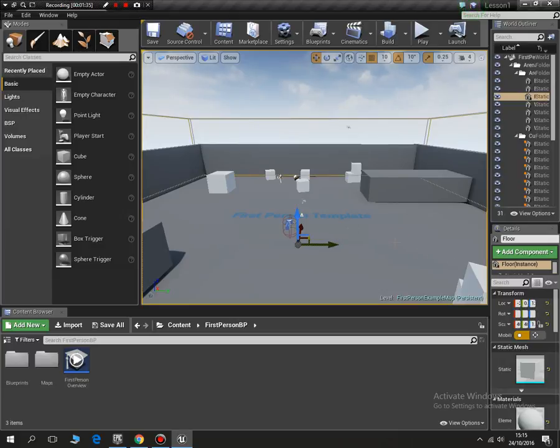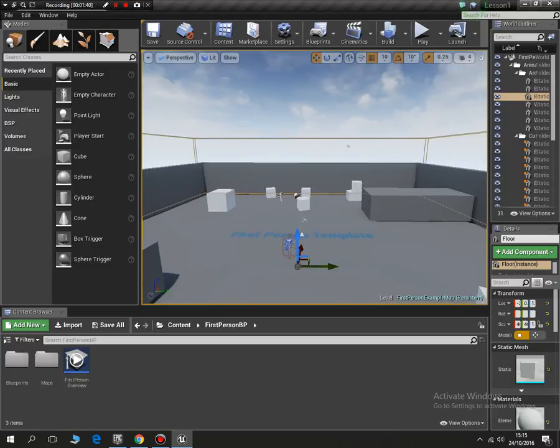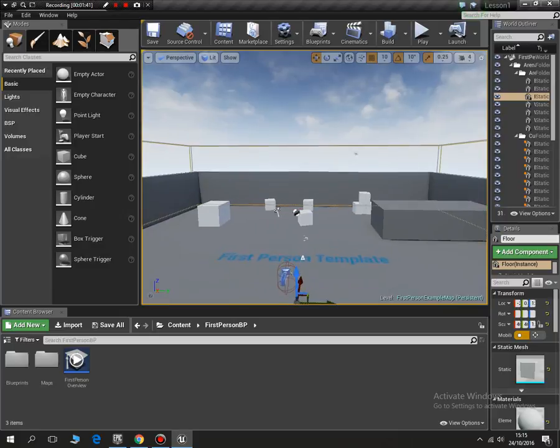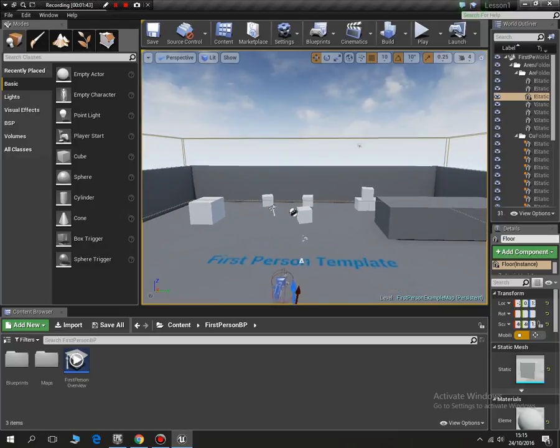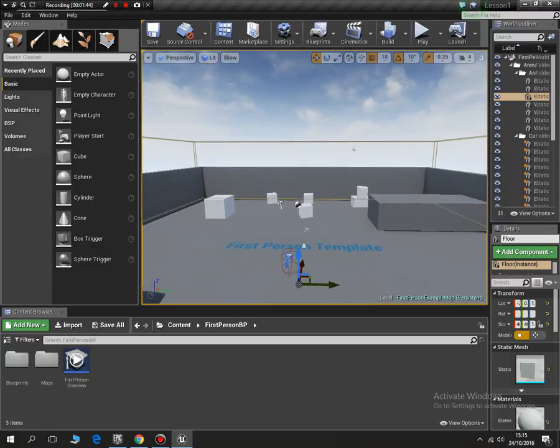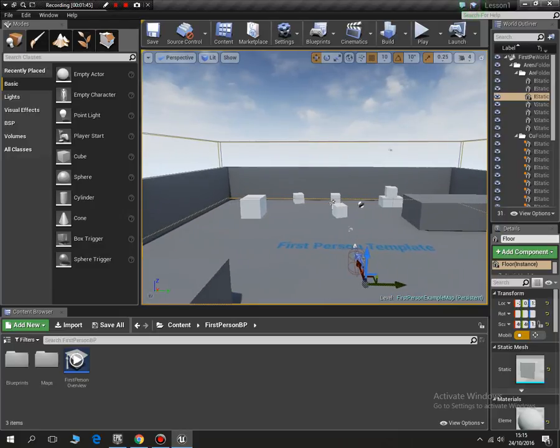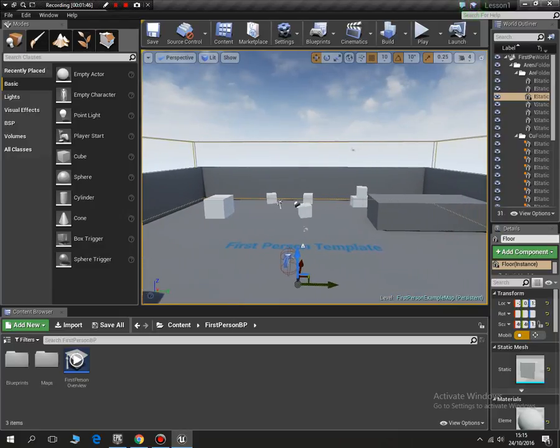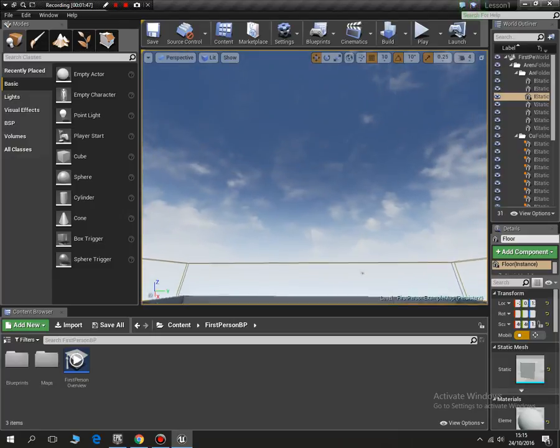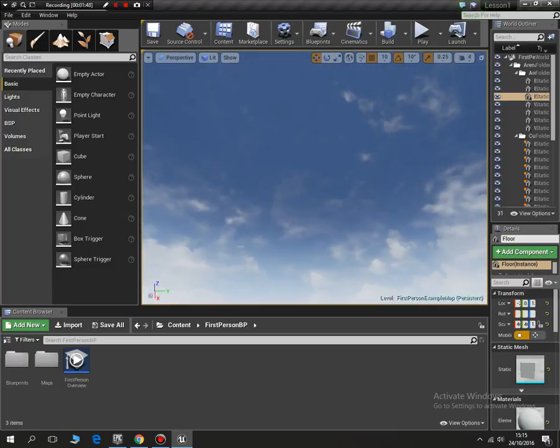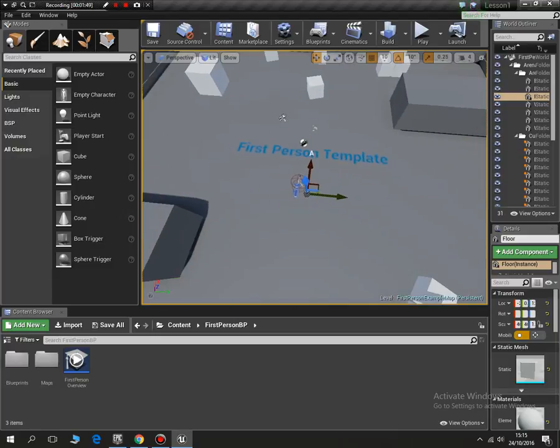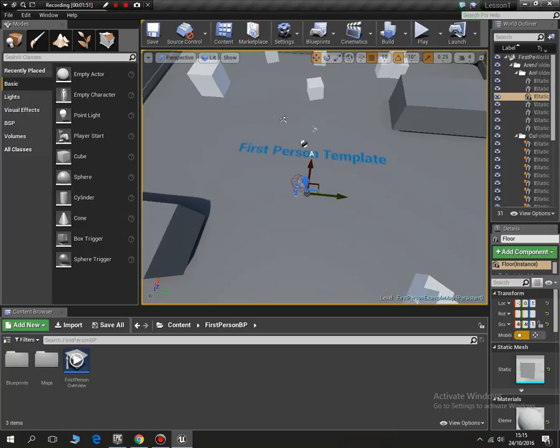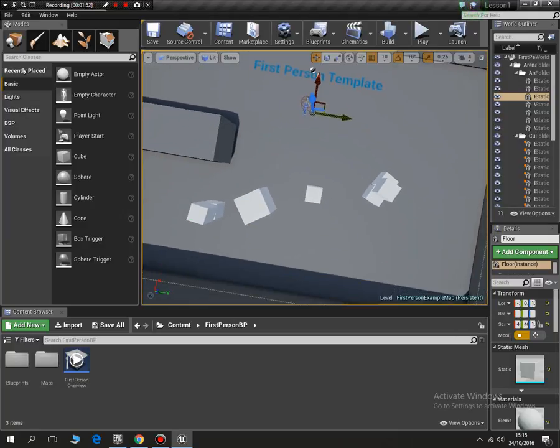What we need to do is right-click and keep your finger on the right click button. W moves you forward, S moves you back, A left and D right. So if you point your mouse upwards you move up, and then S can move you backwards.